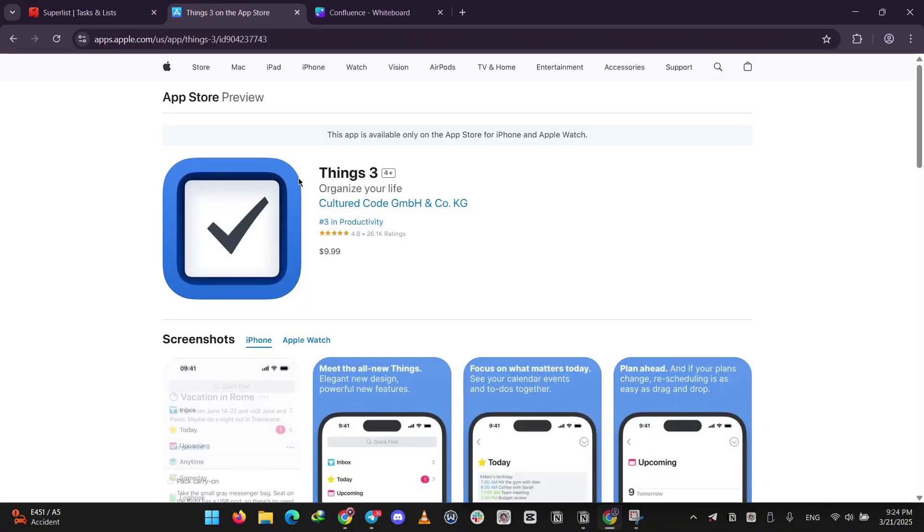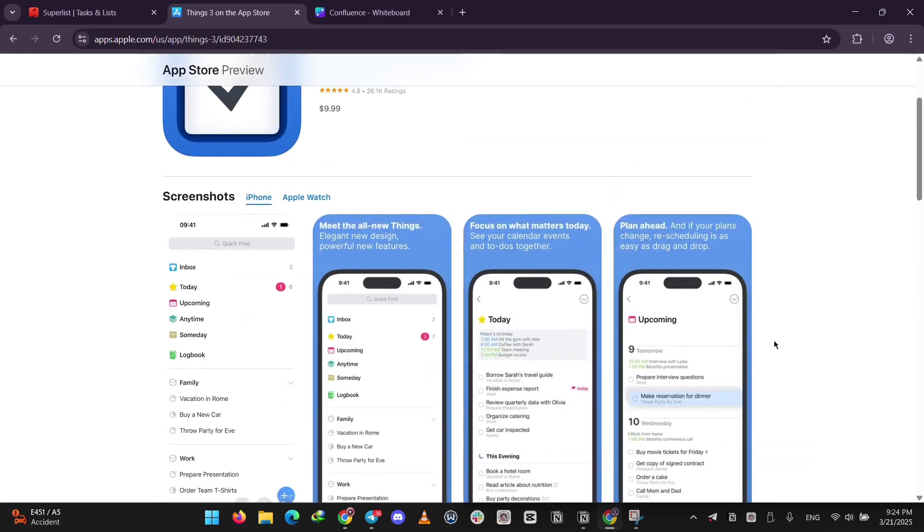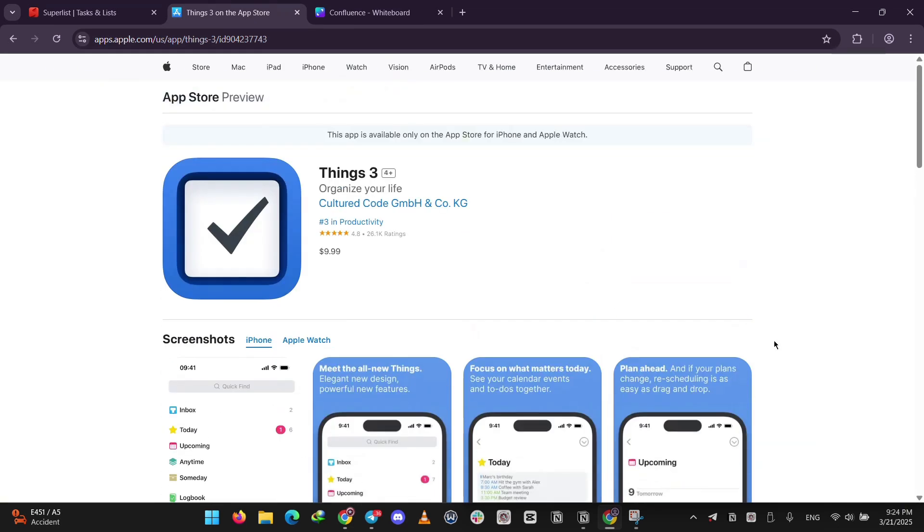Next up, we have Things3. This is all about simplicity and style, but it's only for Apple devices like iPhone, iPad, and Mac. It helps you organize tasks into projects and daily to-dos with a clean, beautiful design.